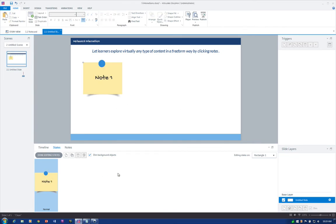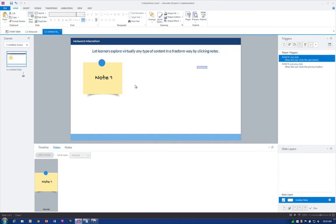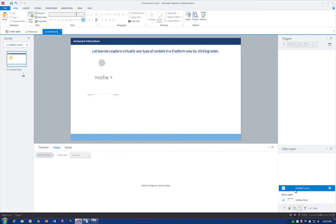You could go through and add all of the effects, the different states to it like hover and visited, but essentially we have this all set up. With that set up, I'm going to go ahead and create a slide layer so we can actually show content — whatever we want to reveal for this first note. Let's jump down to Slide Layers, click the New Layer button, double-click to rename it, and we'll name this 'Note 1'.